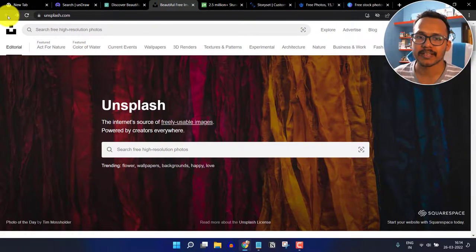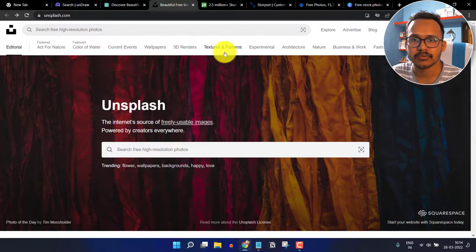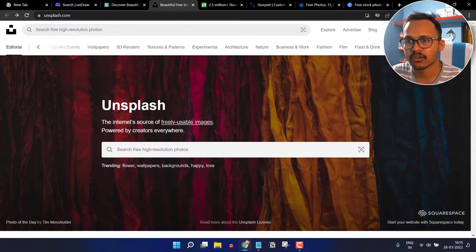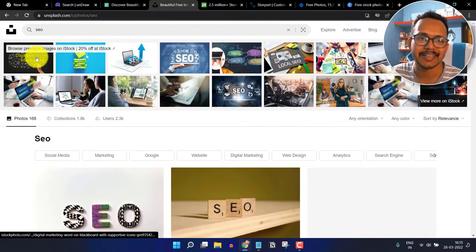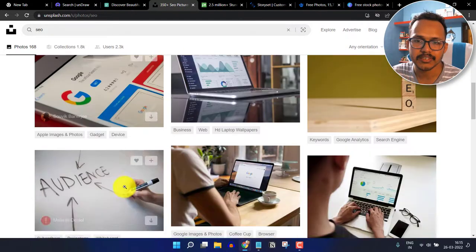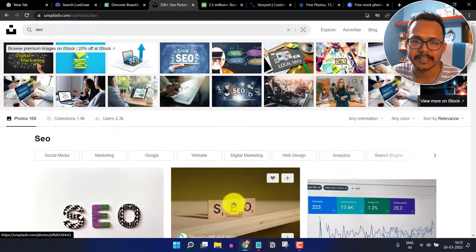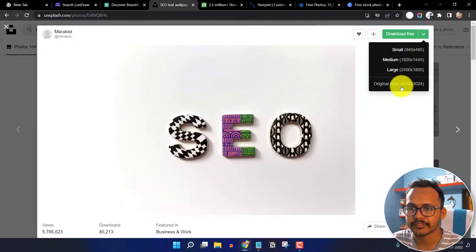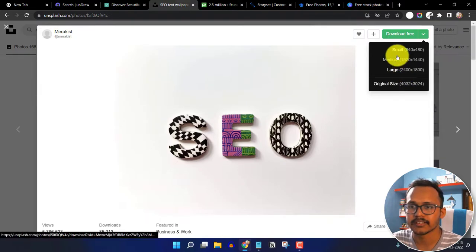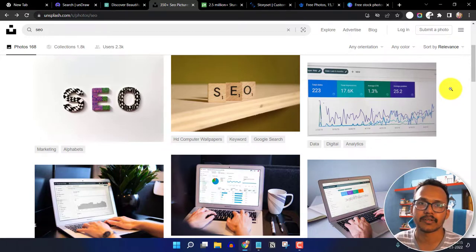The next website in our list is Unsplash.com. Here you will get a lot of images in different categories like texture, nature, and business, or you can explore categories and use the search bar. Searching for a term like SEO gives you images you can use in your blog post or any design project — no credit needed. You can download in different sizes; I generally prefer medium or small, because high-quality large images may slow down your website.